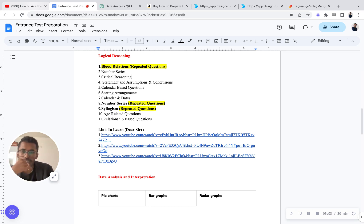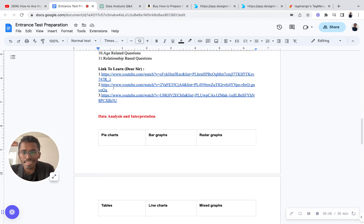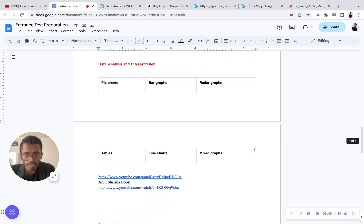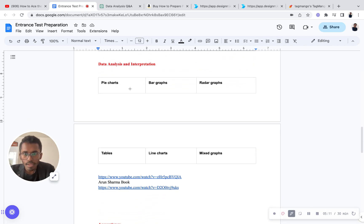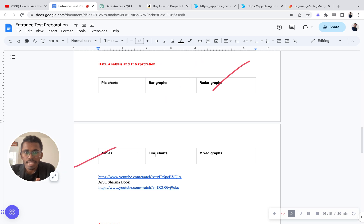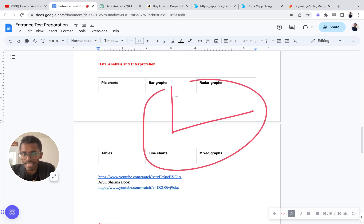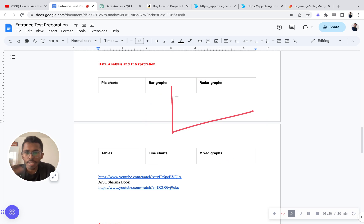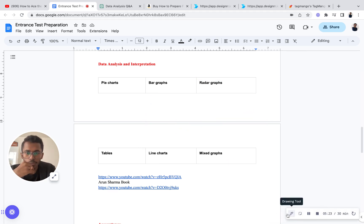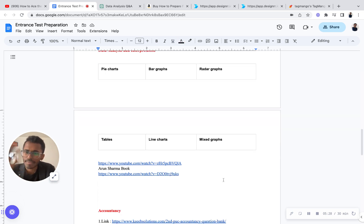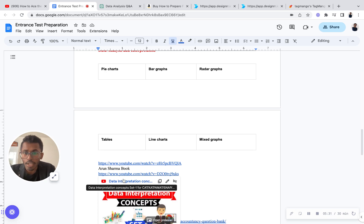Now data analysis and interpretation - you will get questions pertaining towards the field of pie chart, bar graph, radar graphs, tables, line charts, and mixed graphs. They can give a graph and then ask data analysis based questions. I provided you a few YouTube channels you can still refer to. I hope that will surely help you for your preparation because I liked those videos.